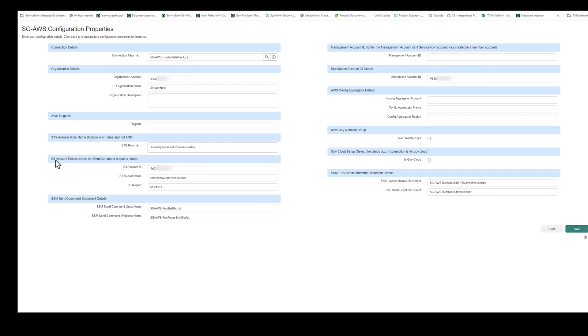The next section is the S3 account details. So this is for deep discovery and for EKS. So when we run the SSM send command, this is where the data is stored. So we would need the account ID, the bucket name, and the region where that data is going to be stored. The next section, SSM send command document details. These are the SSM documents. So that's basically the list of commands that are run for deep discovery. These names are the default names that should be pre-populated on this form. This is how there are CFT files in the zip file that was downloaded previously. And again, we recommend keeping the standard naming convention. That way you don't have to modify anything.